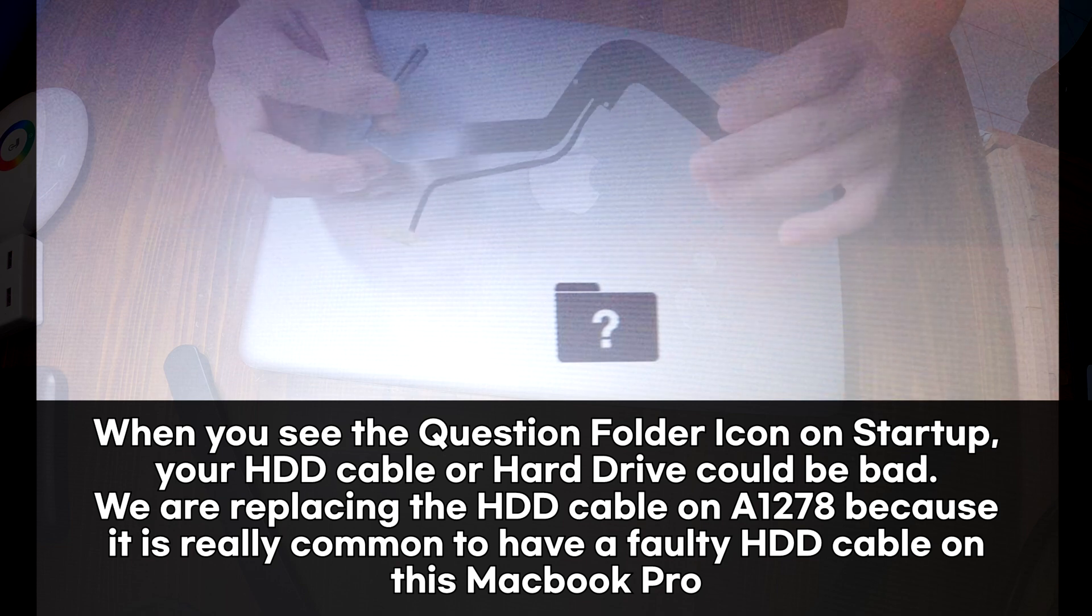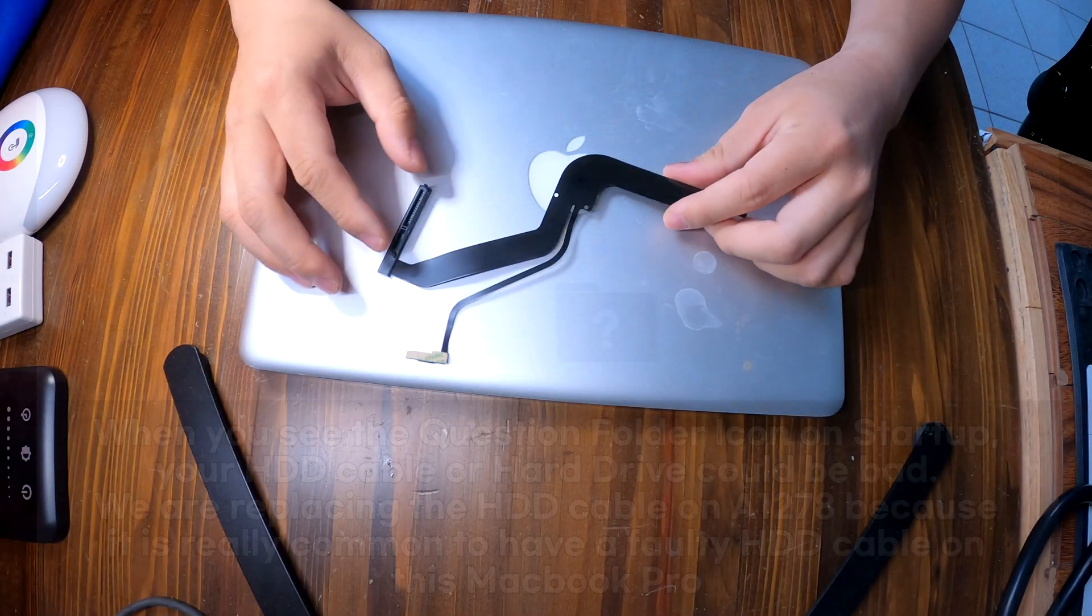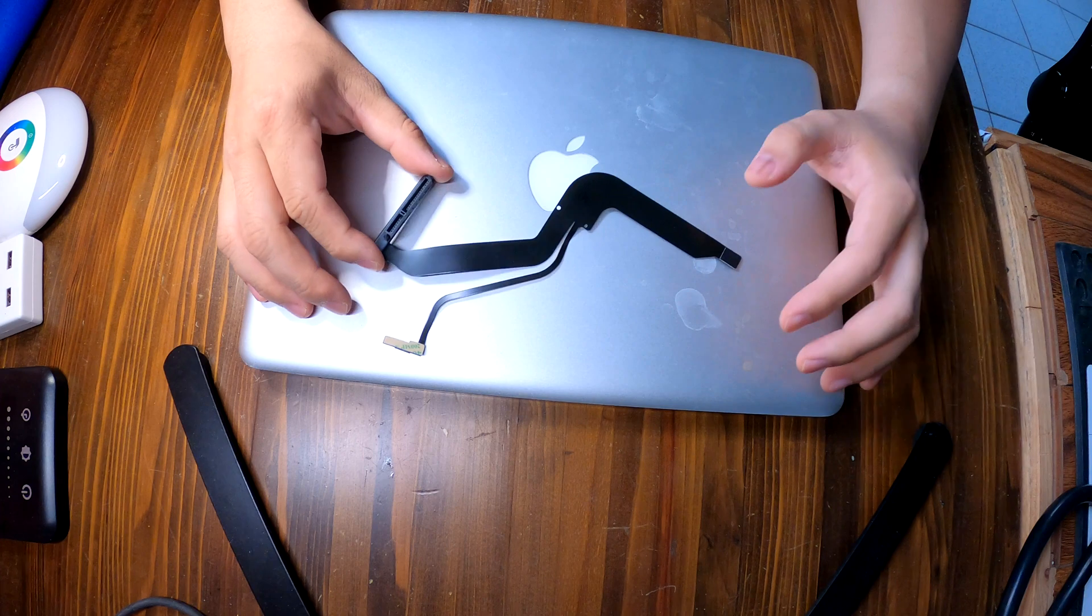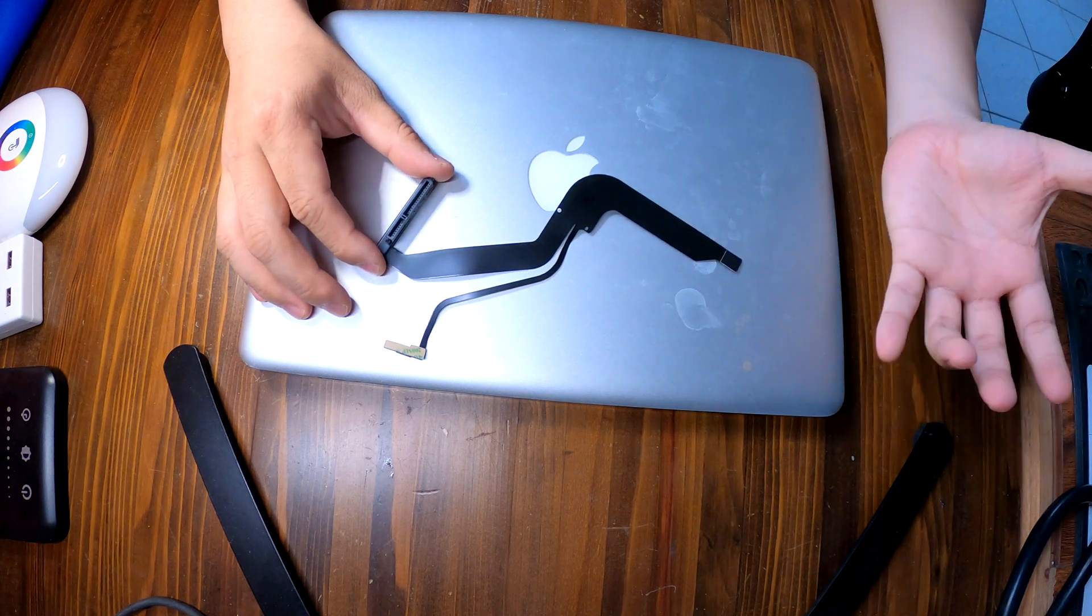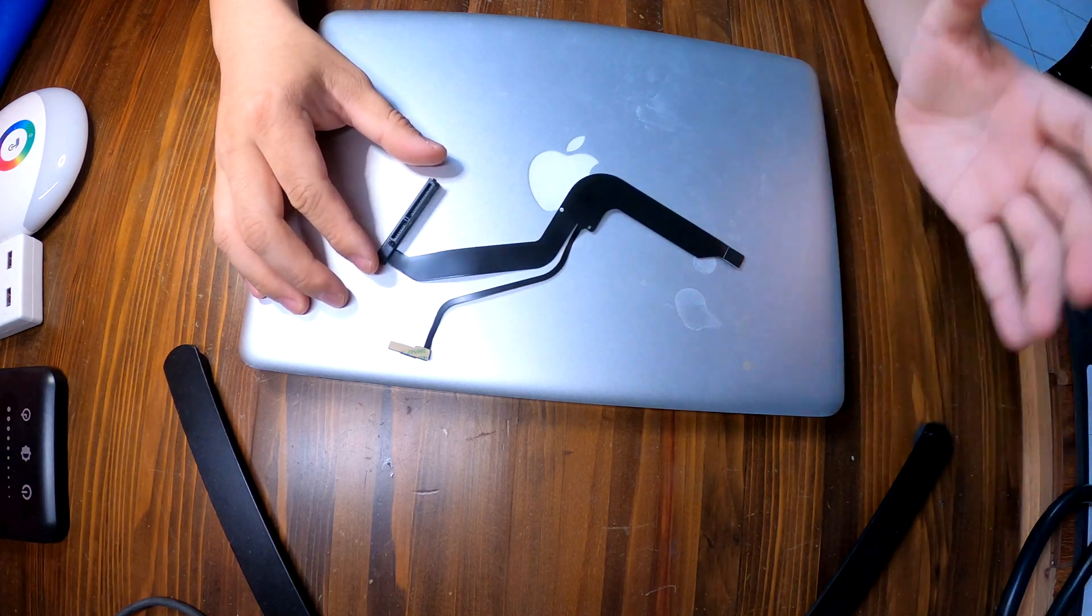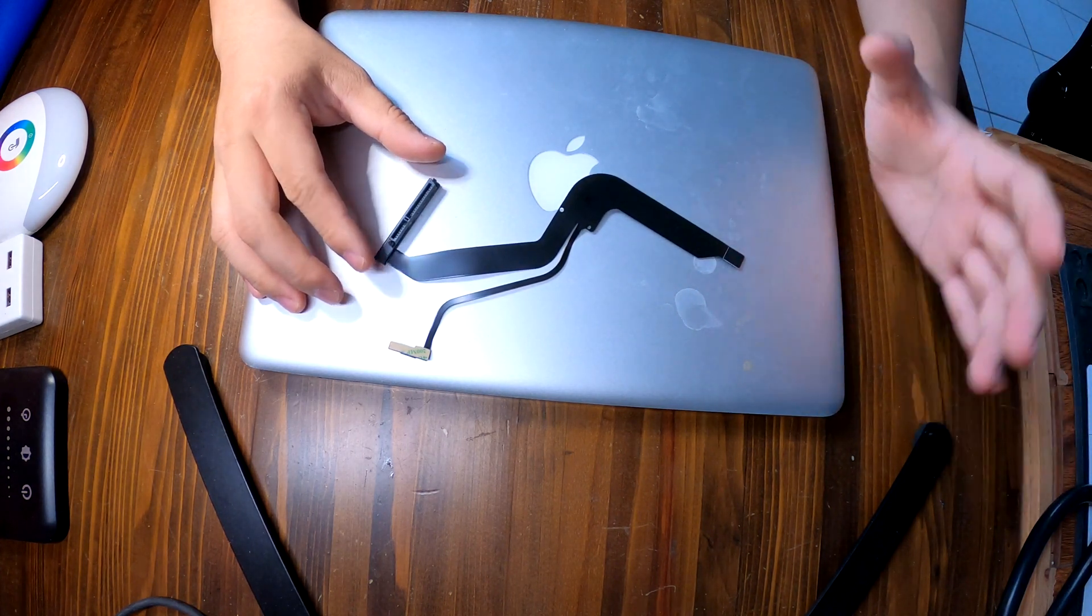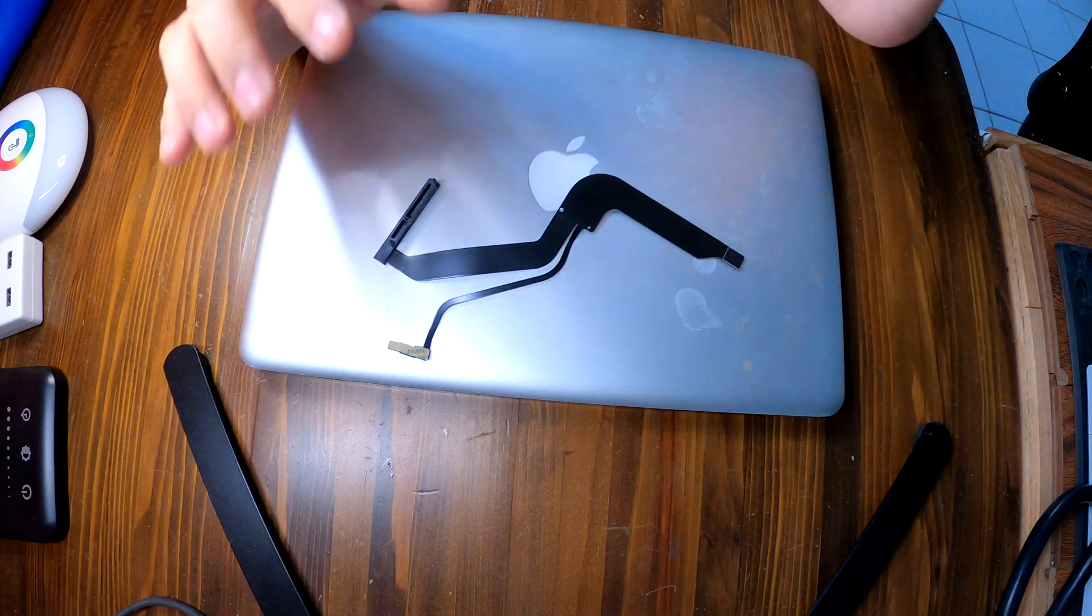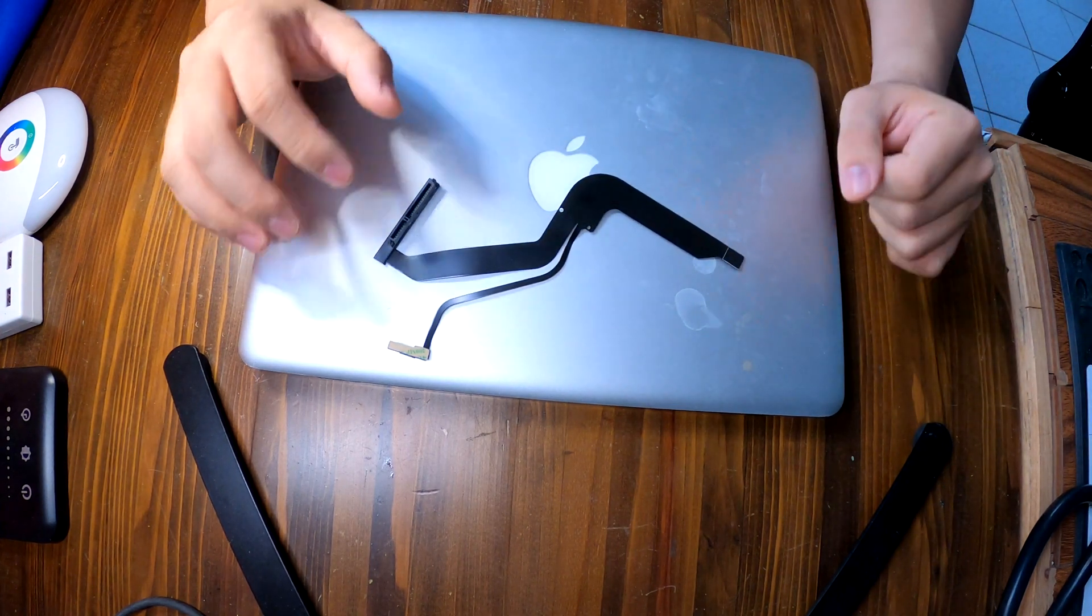And in most cases, by changing the hard drive cable, you can fix your issue. But if you have a bad hard drive, then by changing this cable, you're not gonna get it fixed.